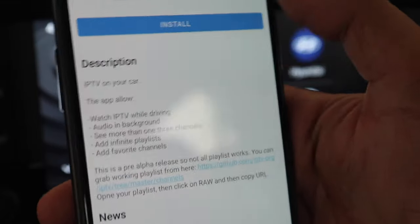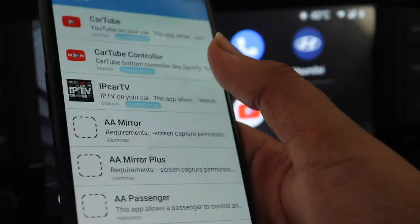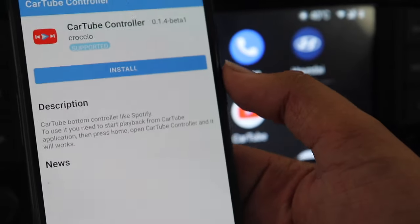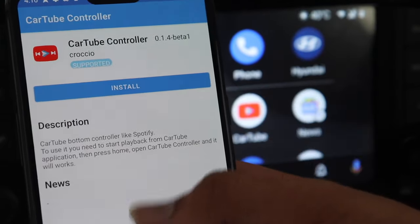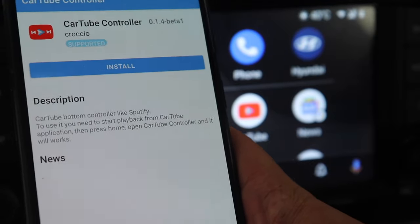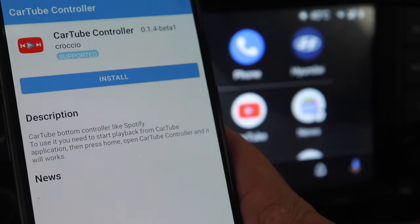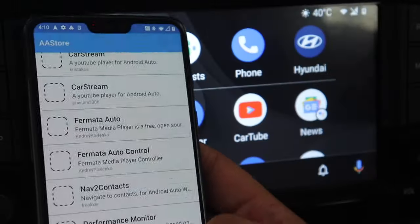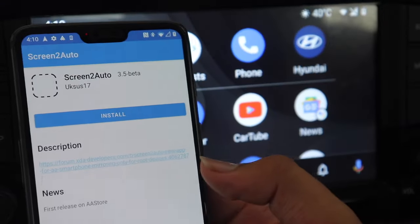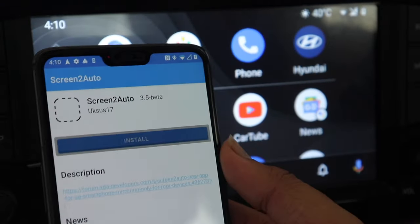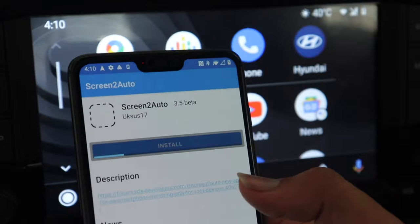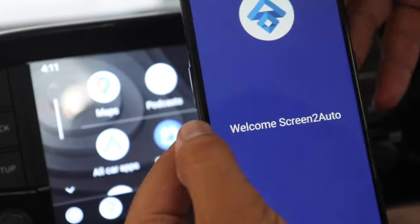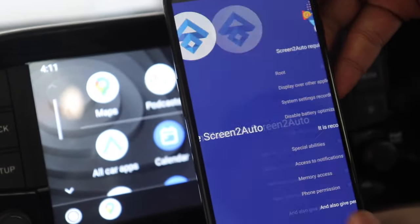So now the AA store app doesn't only have that CarTube app as I told you earlier also. It has many other apps like the CarTube controller and all, and one other useful app which I found was screen to mirror something like that. This one screen to auto I mean. So I am installing it right now and as soon as it installs I will show you and here I open it.